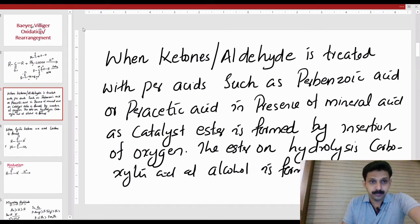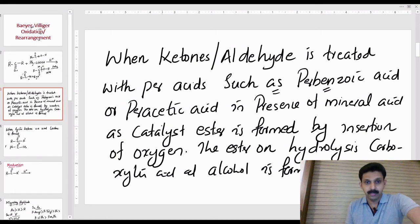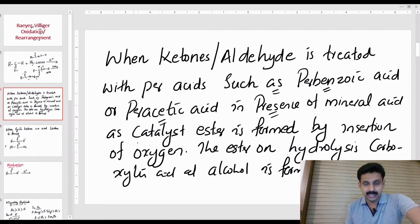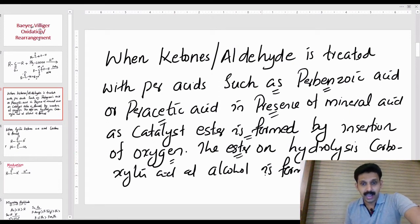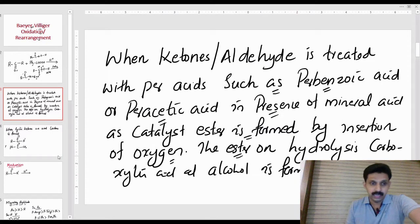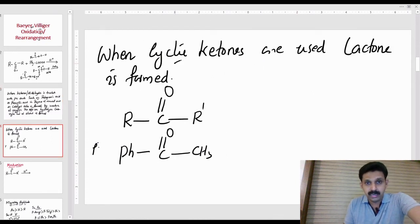That is: when a ketone or aldehyde is treated with peracids such as perbenzoic acid — we call it a peracid — in the presence of a mineral acid as catalyst, an ester is formed by insertion of oxygen. Upon hydrolysis of the ester, carboxylic acid and alcohol are formed.